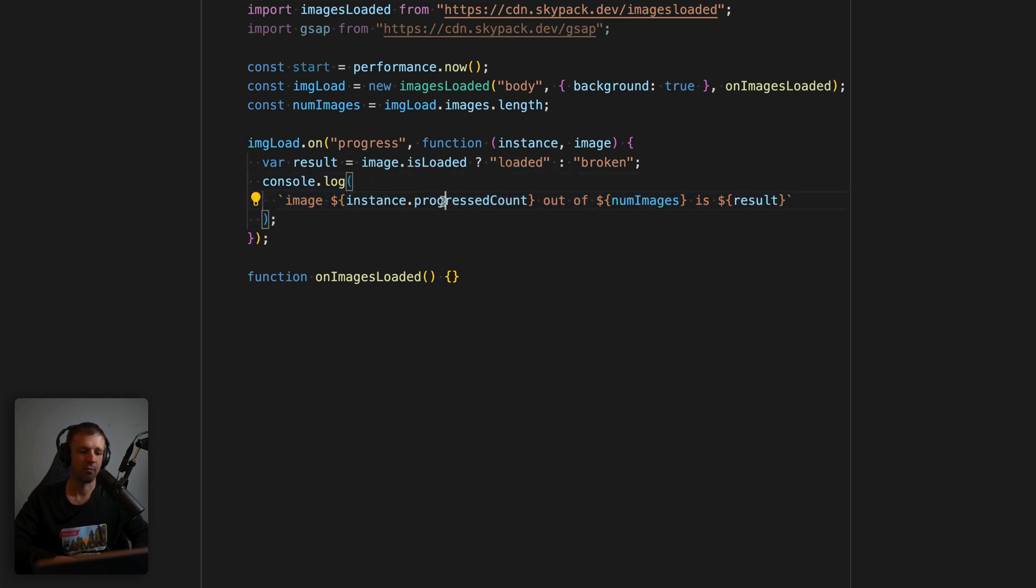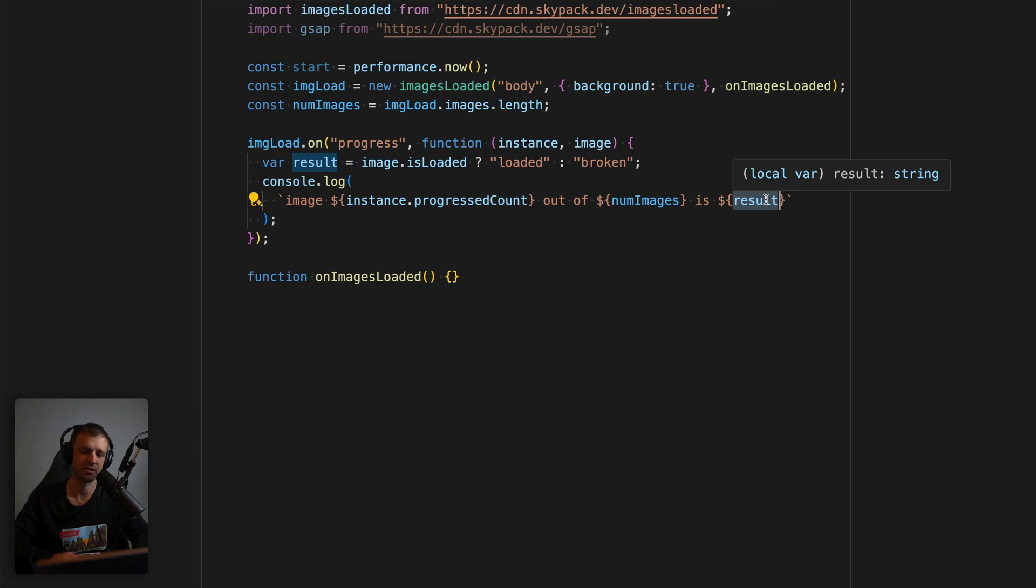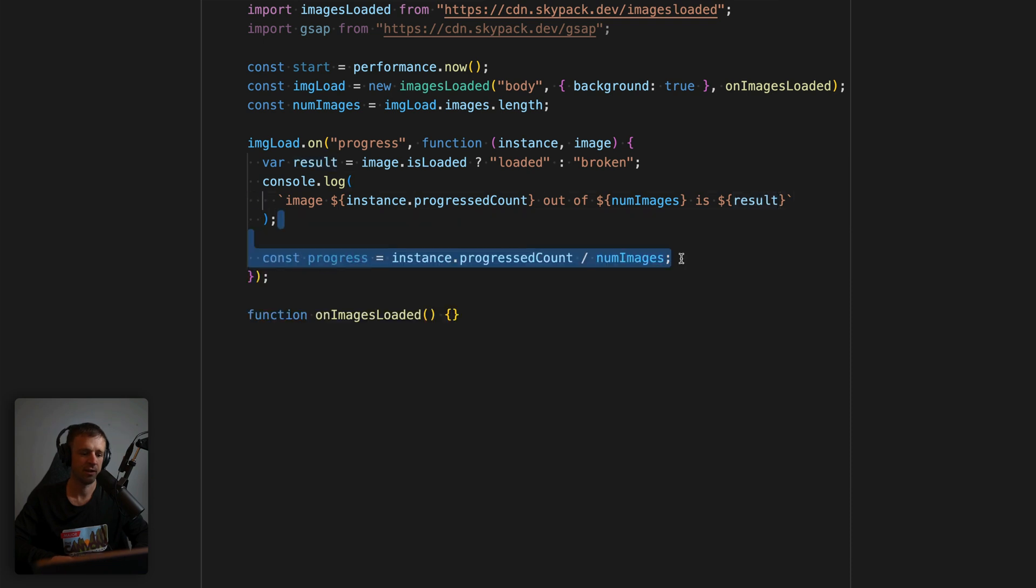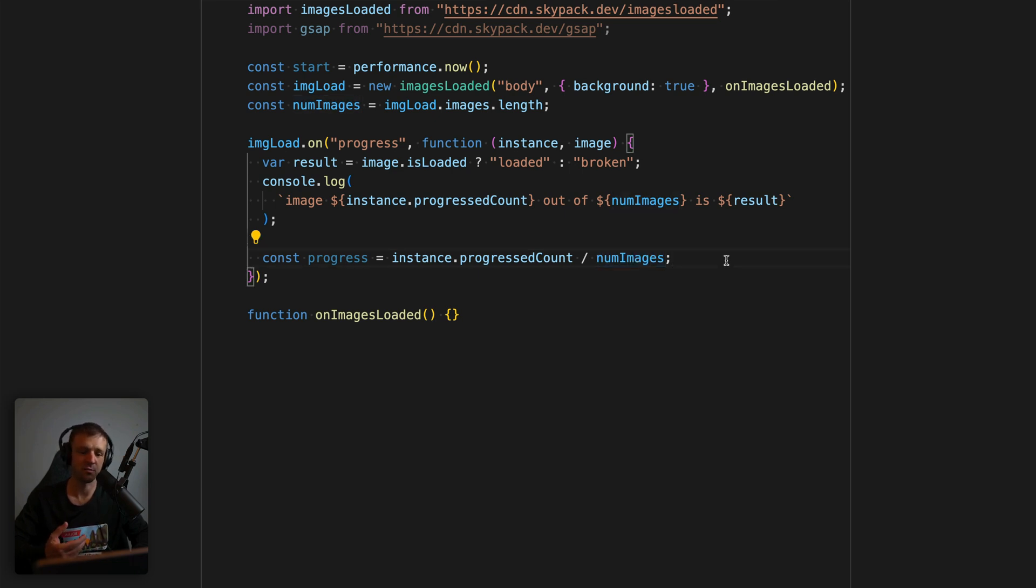We can go ahead and console log the status. So we'll just get the progress count that lives on the image. So this is like image one of seven, two of seven, three of seven. And we'll just log the total number of images here and then say whether it actually loaded or broke. Next, we'll create a variable called progress, which will just be the progress count, so the image that we're working on right now, divided by the total number of images. So it gives us a percent in like, if we're 30%, then this will be point three.